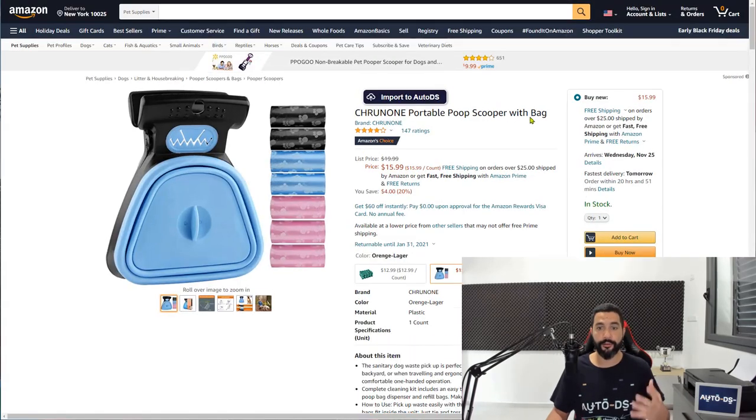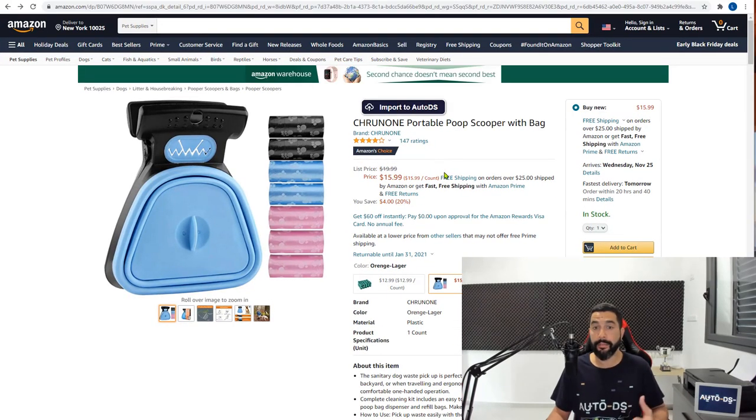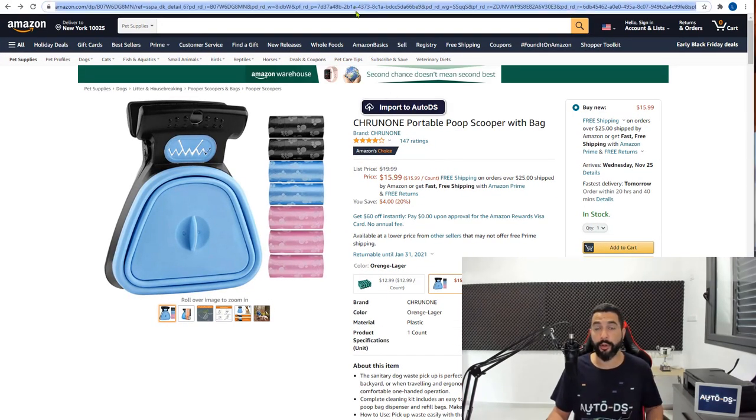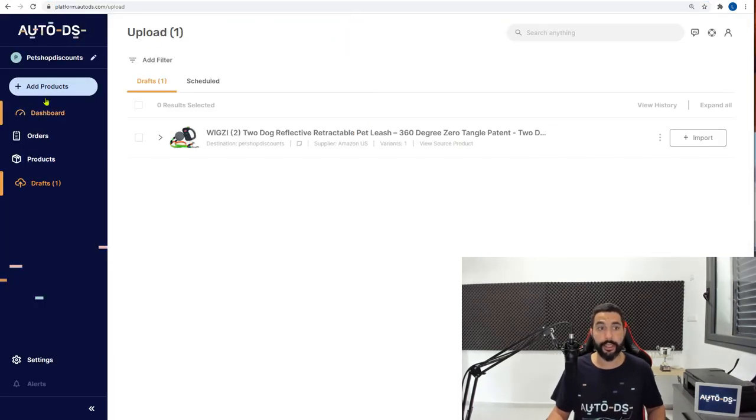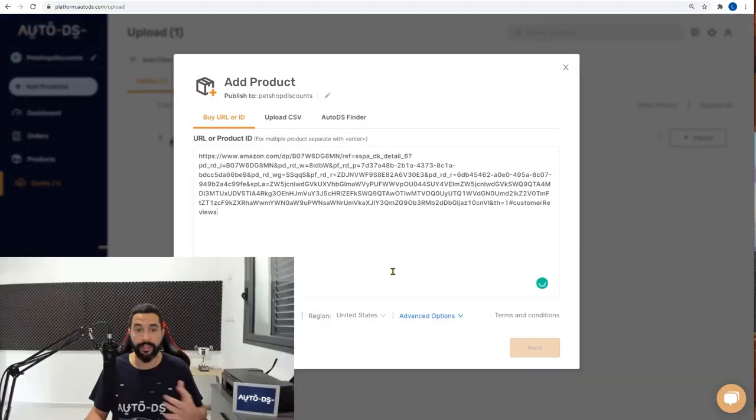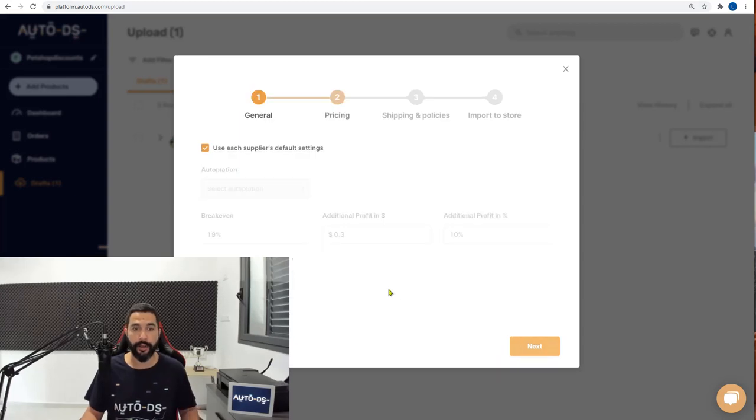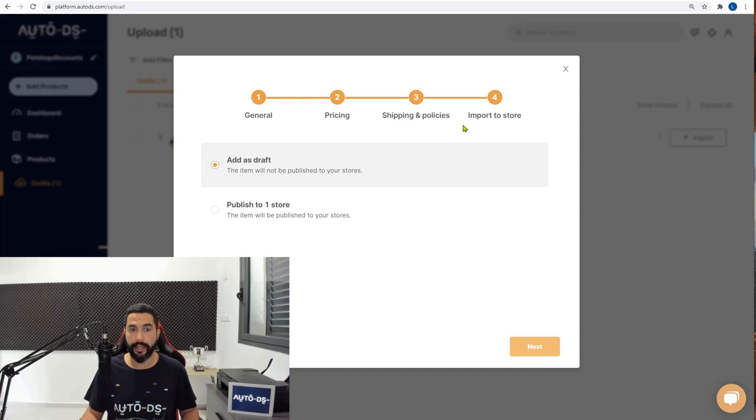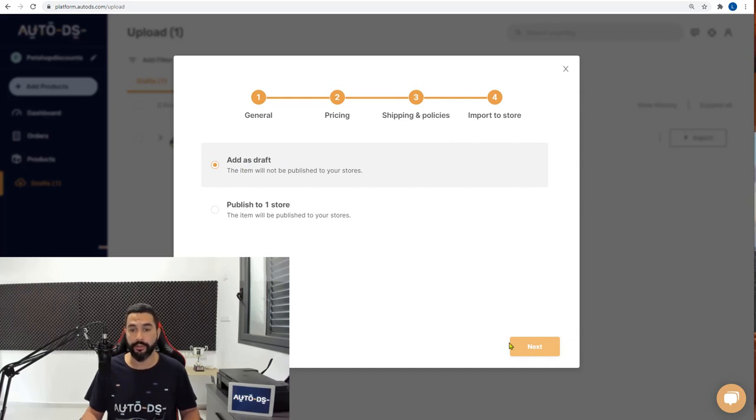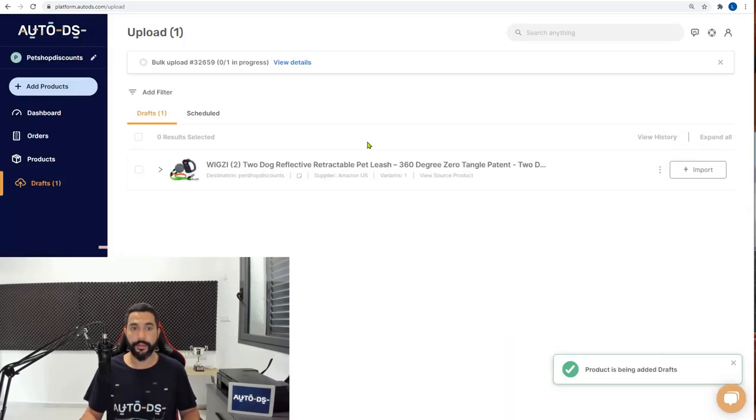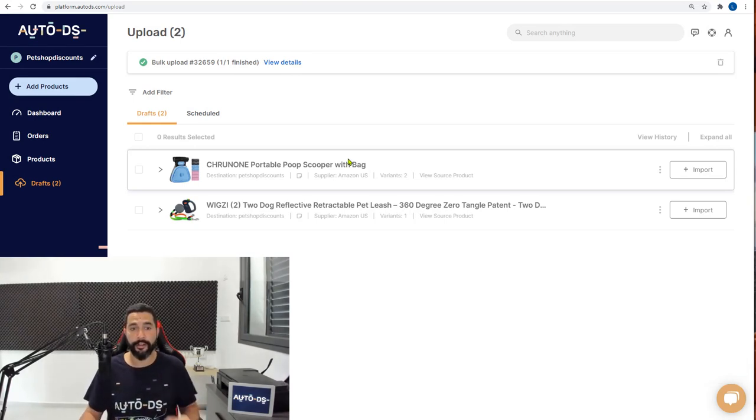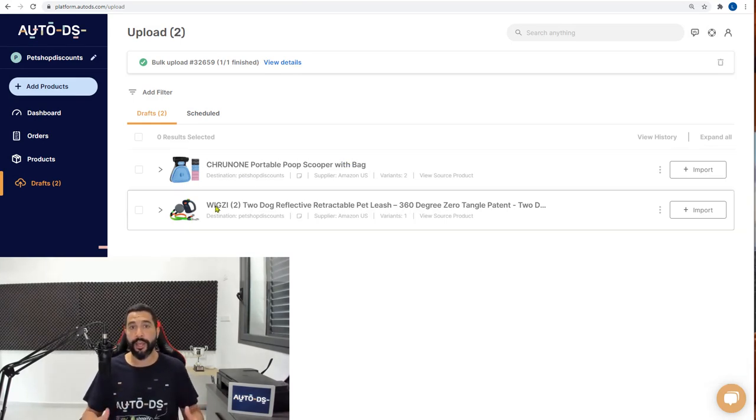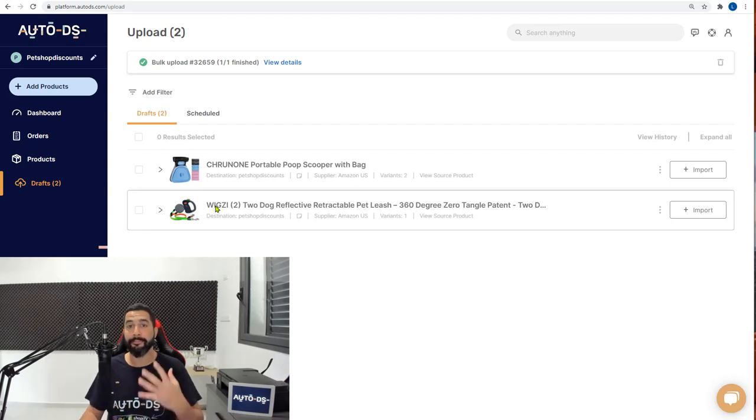Let me just add another product just for the variety. This time, instead of using the import to AutoDS, I'm going to show you the second method where you just copy the web address, click on add products and simply paste it over here. Now just simply click on next and keep clicking on next until you get to the last option. Add as a draft instead of publish it straight to your store.